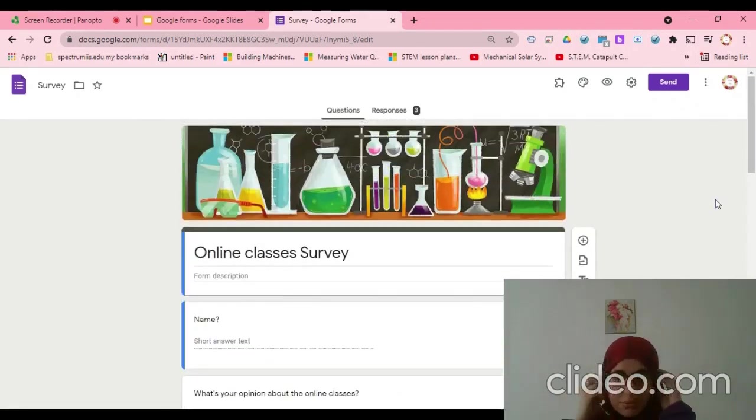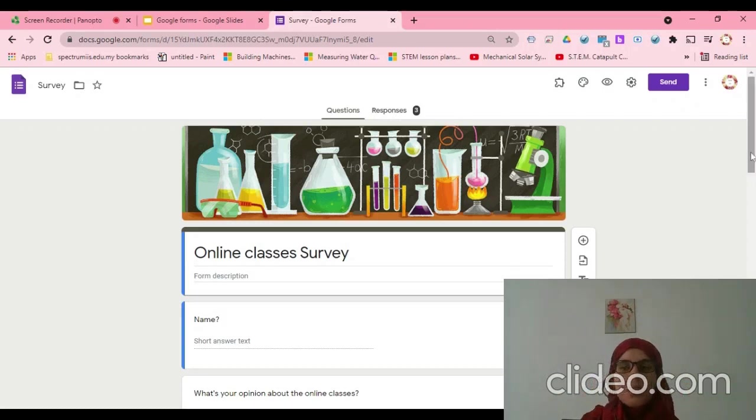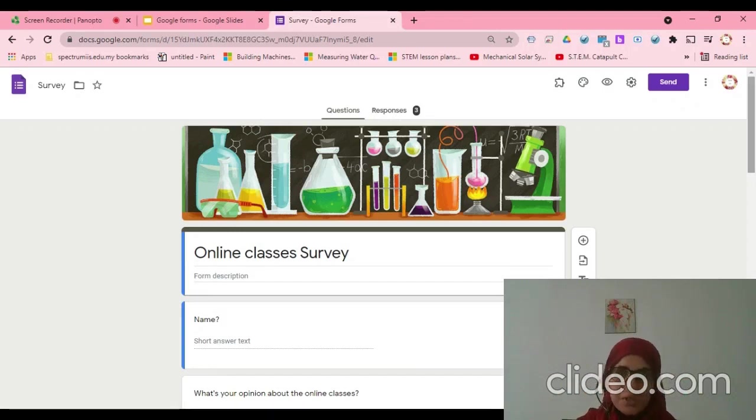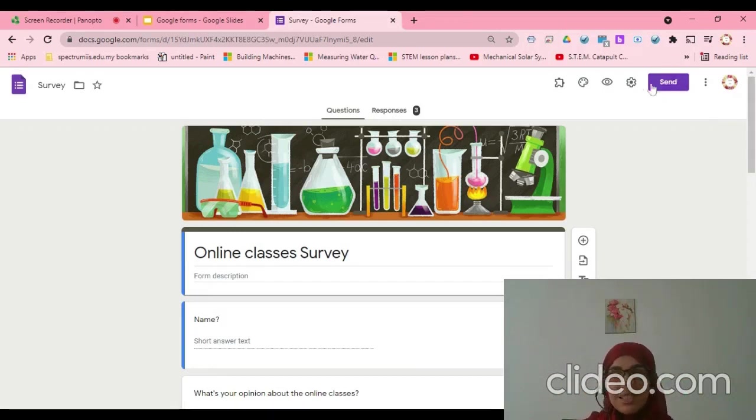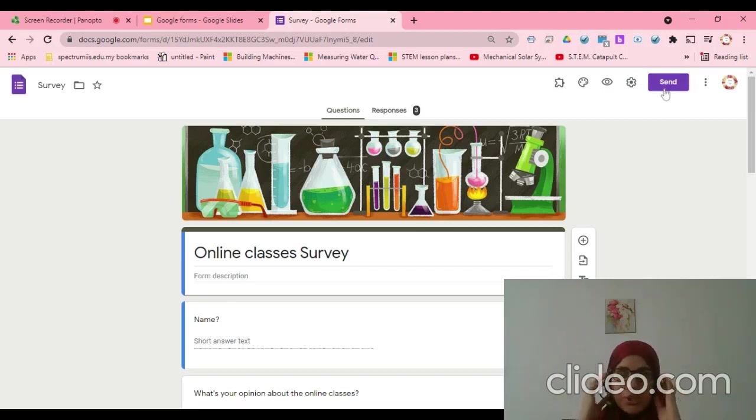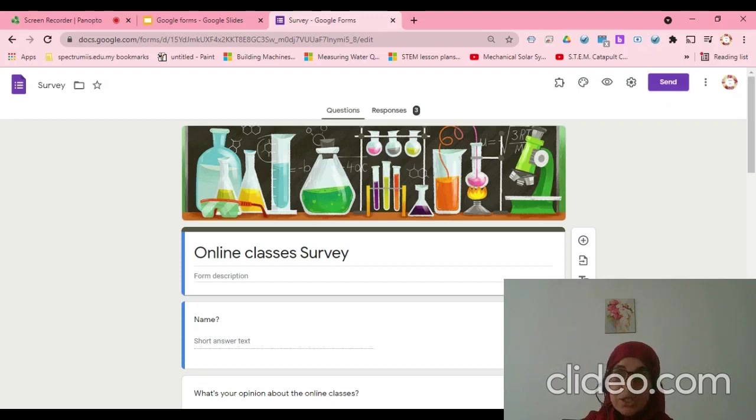But I need to share with my friend to edit with me, to do it with me. So how can I share? You can see here, we can only send. That means we don't have the other option of sharing like the other Google applications.